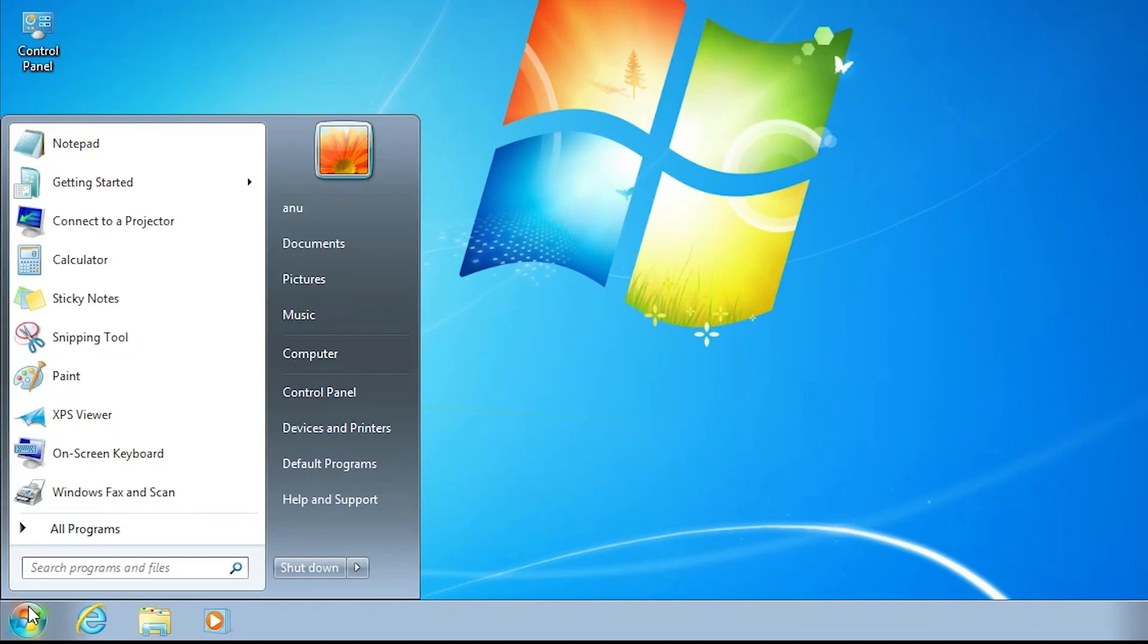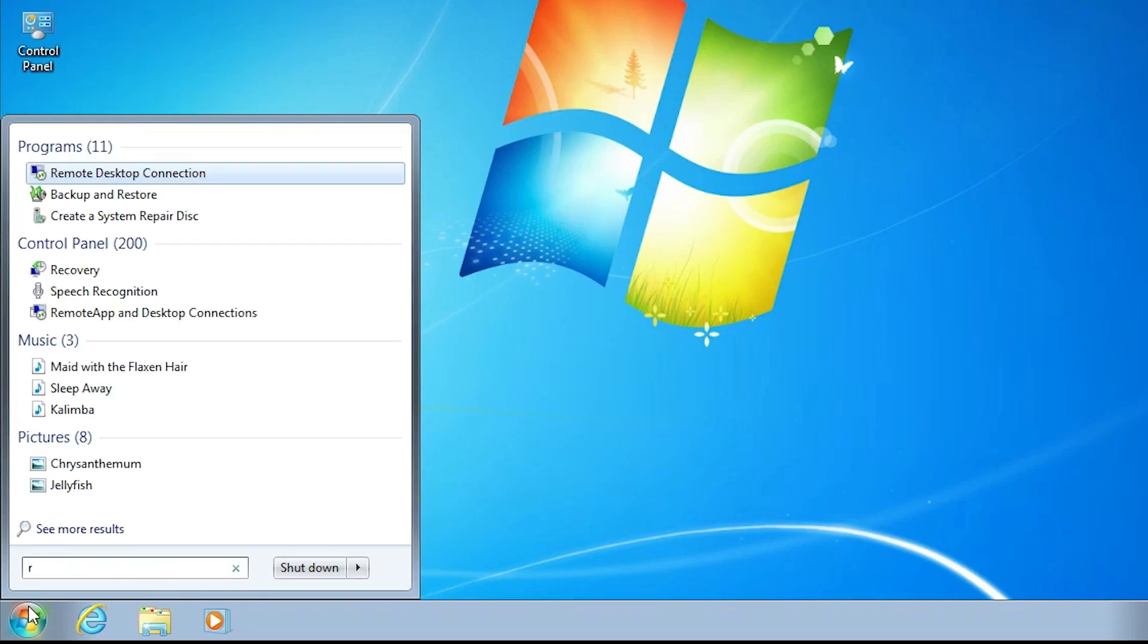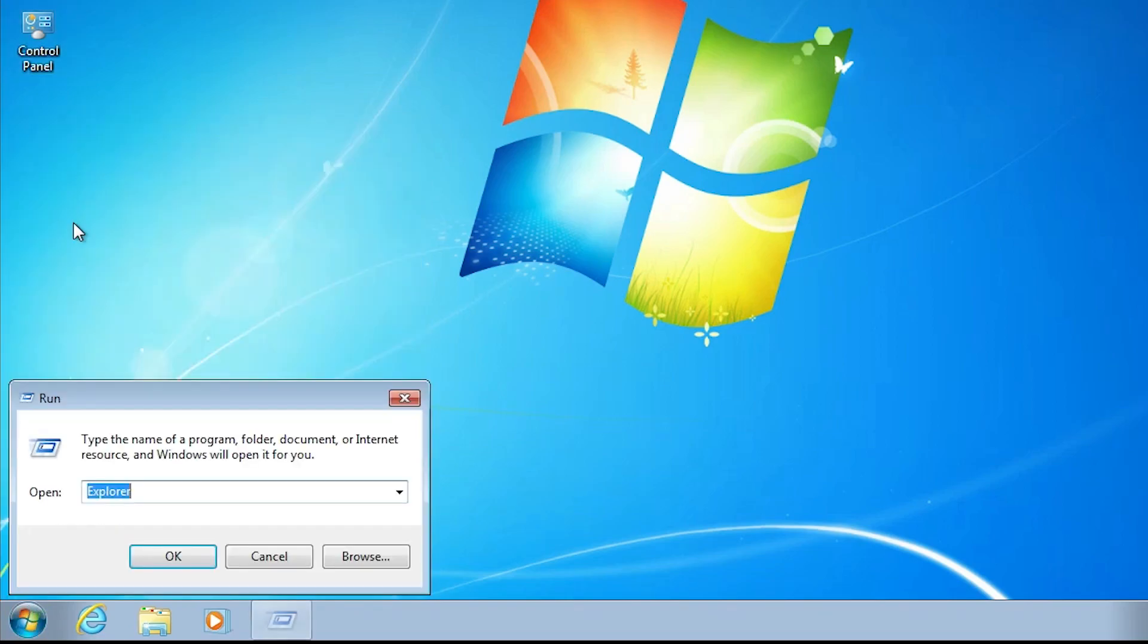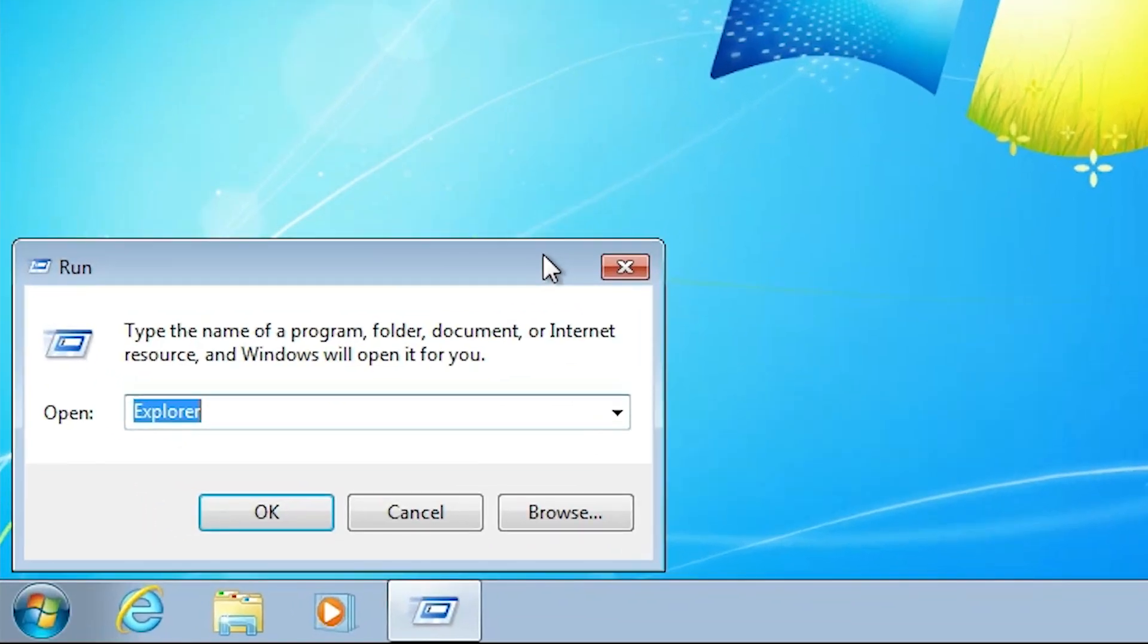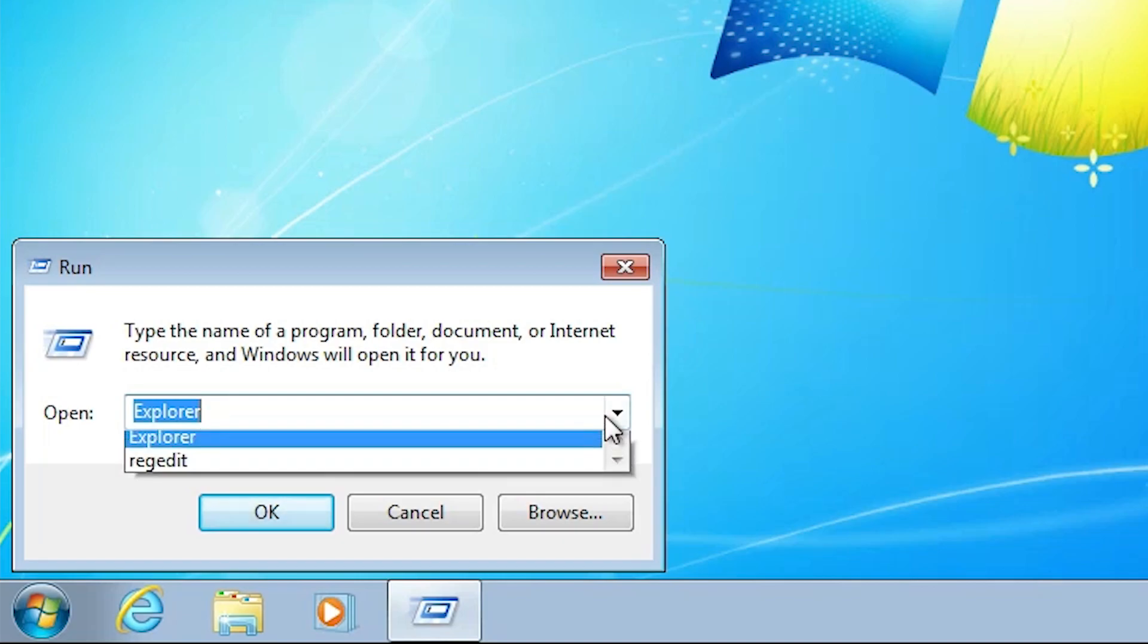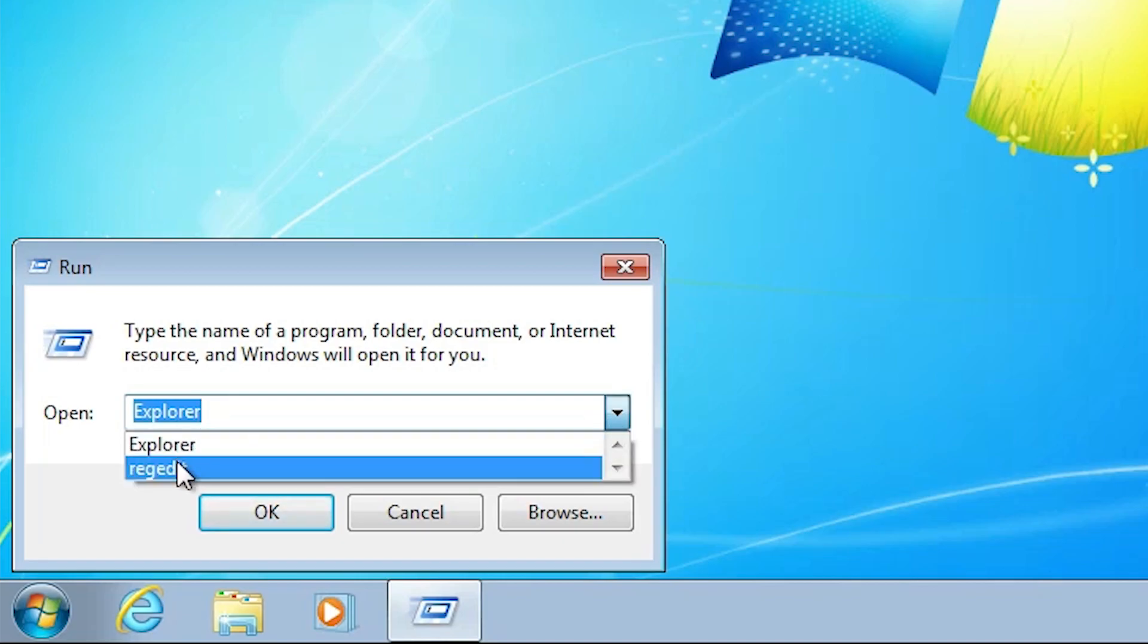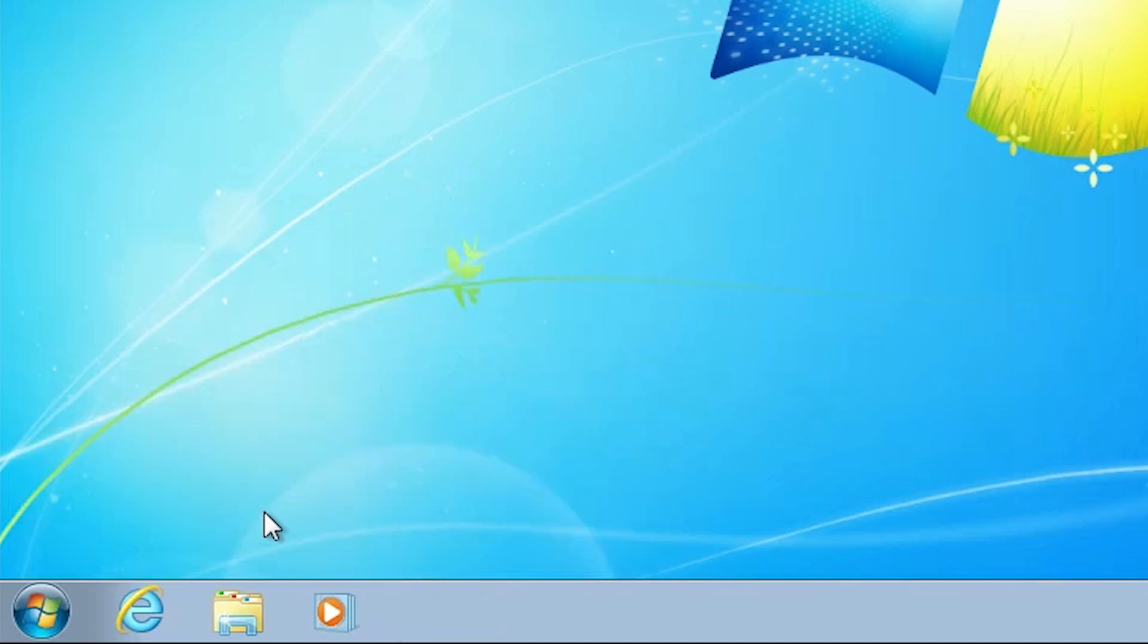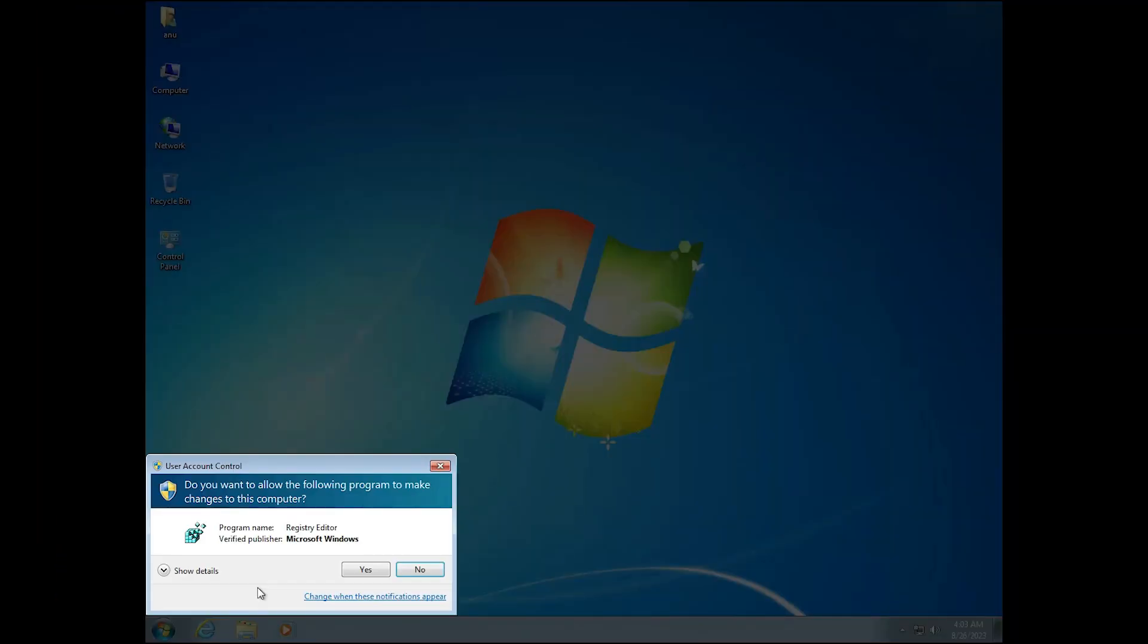Click on the start, type run. Or just press Windows key and R key on your keyboard. Here just type regedit and click on OK. Click on yes.